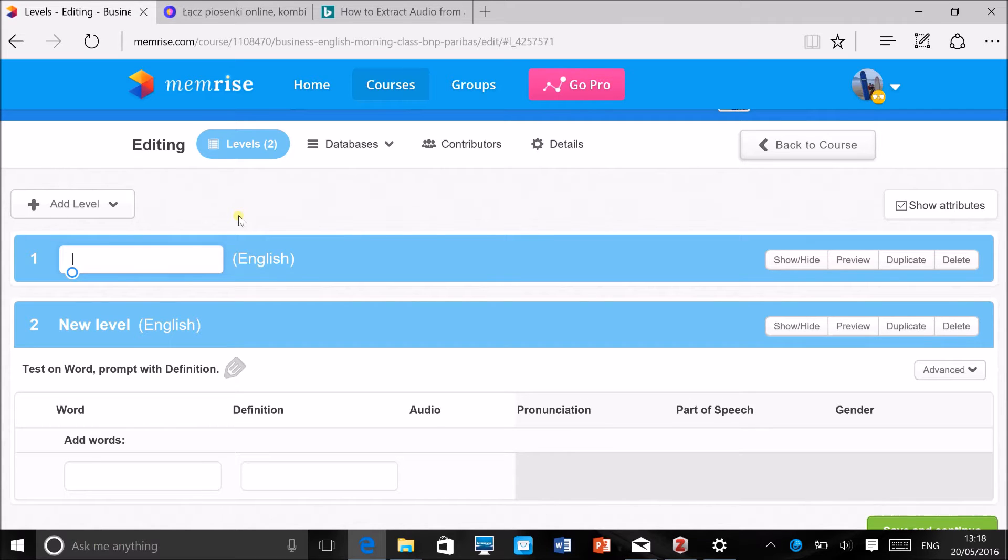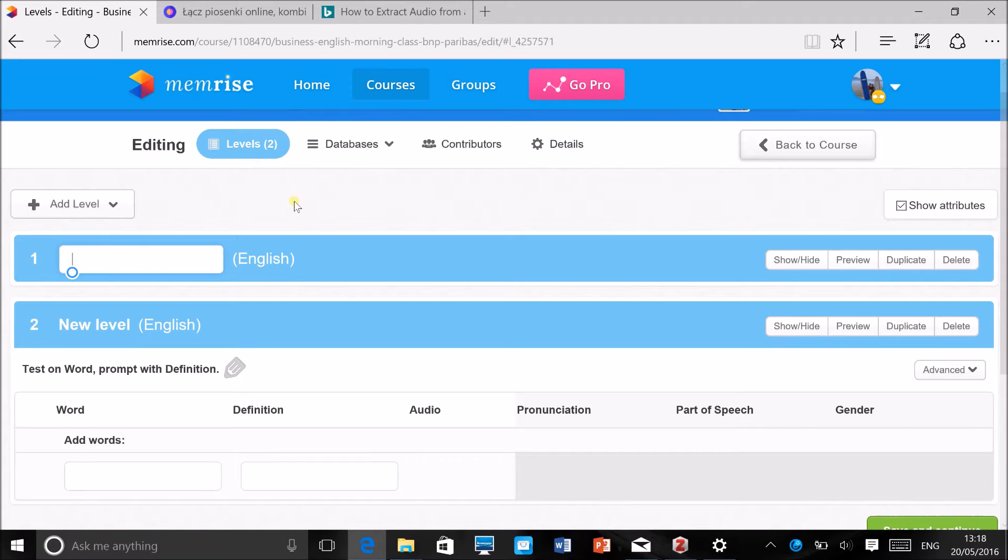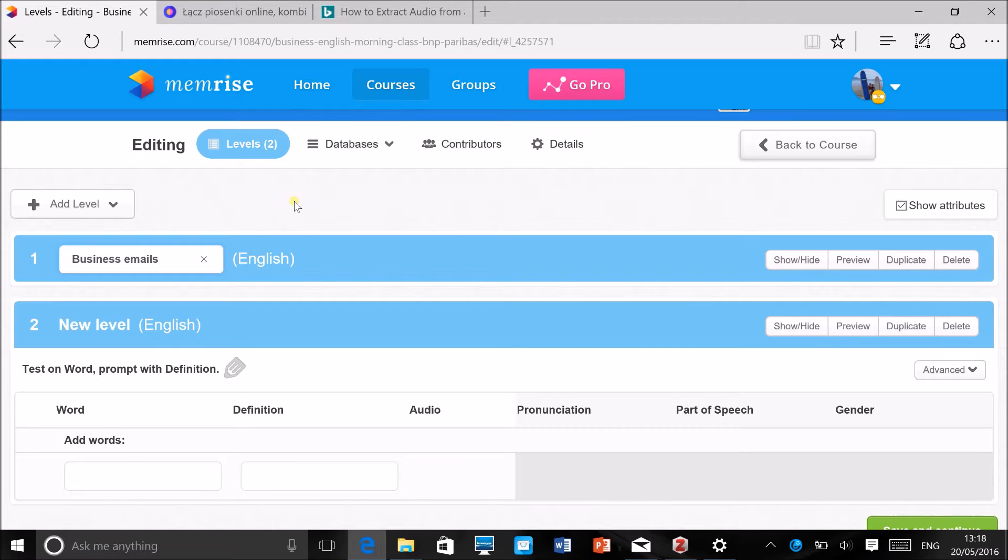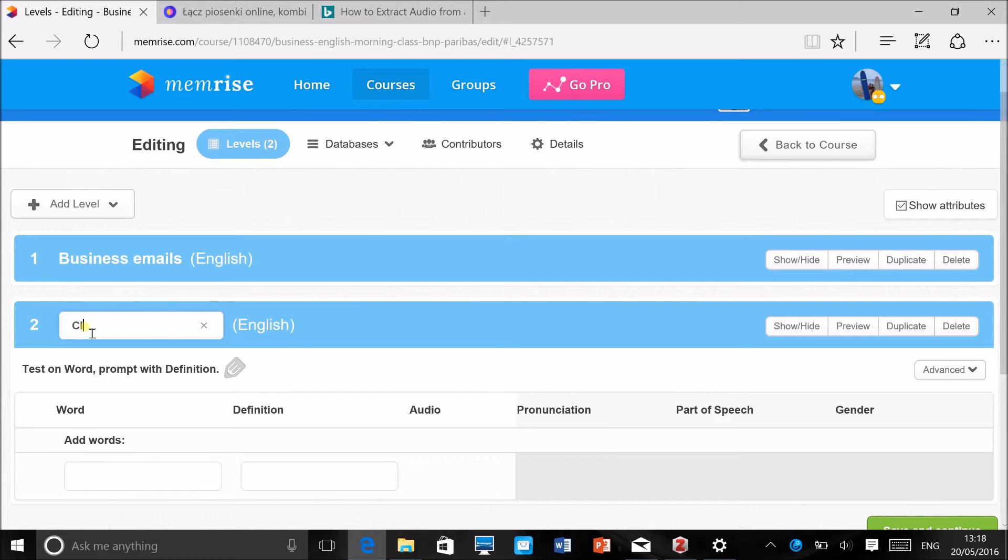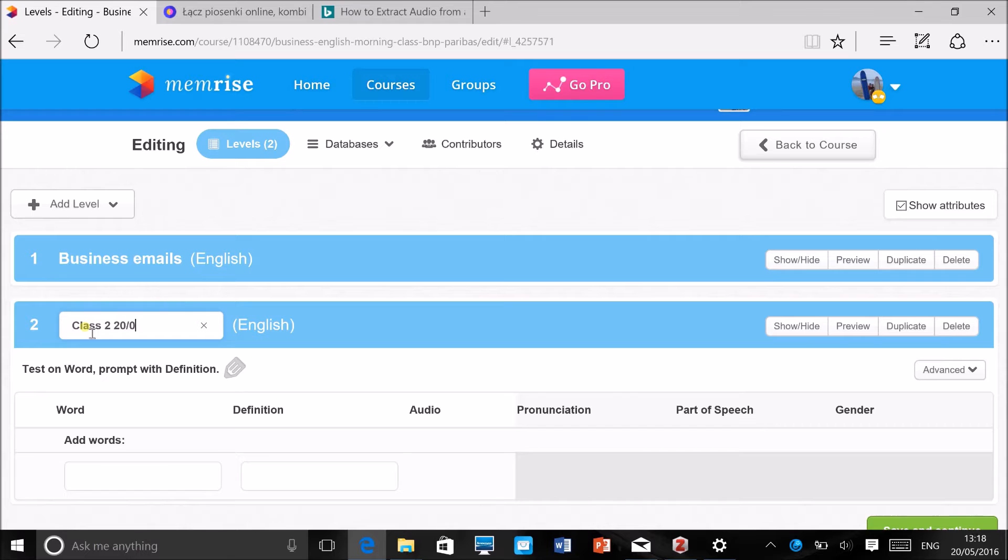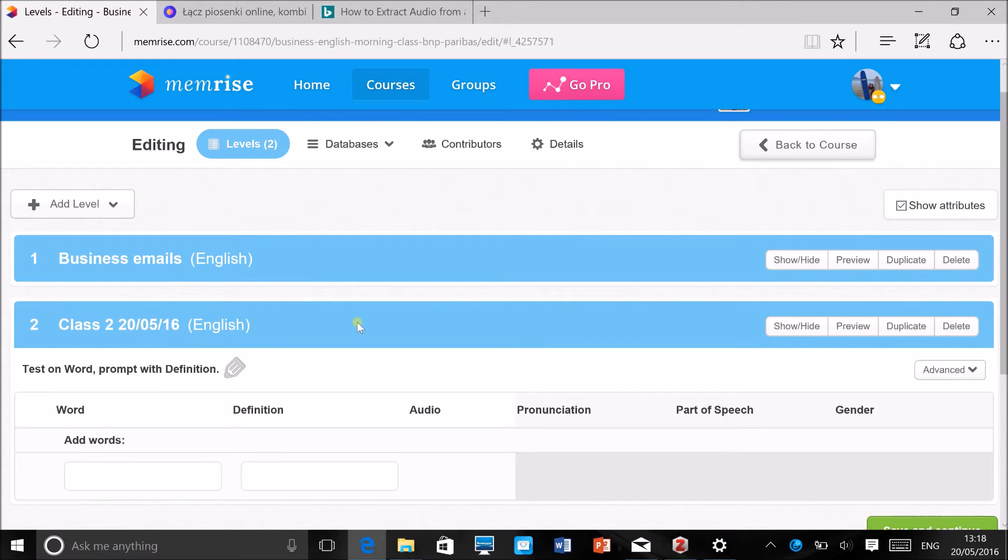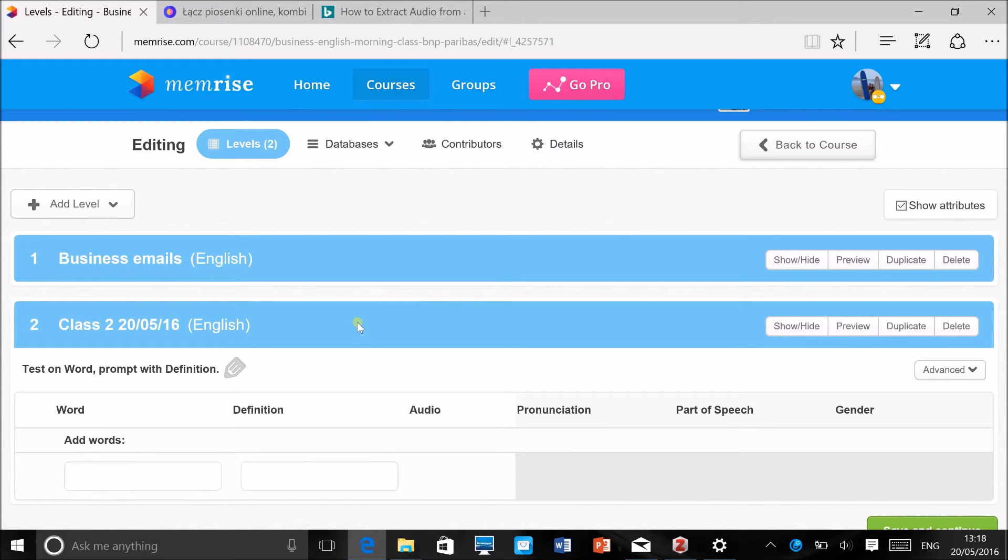This again should be something that will tell the learners what this level is about. For example, you could have Business Emails, and you'll add the vocabulary that's useful for writing business emails. Or also you could just have Class 2 and perhaps add a date—today is the 20th of May 2016—and if the vocabulary that you started on a given day doesn't really fit any of the topics, then you can do it like this.